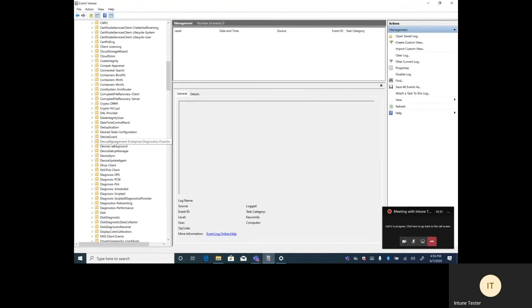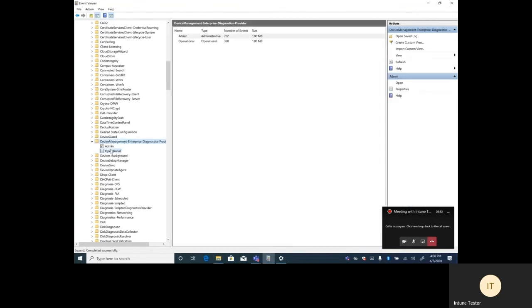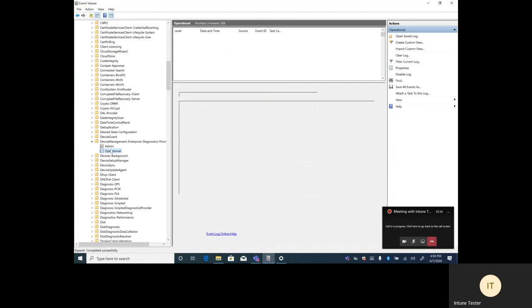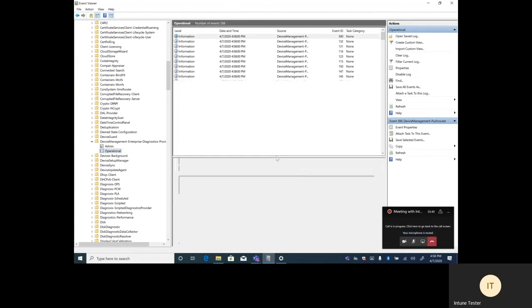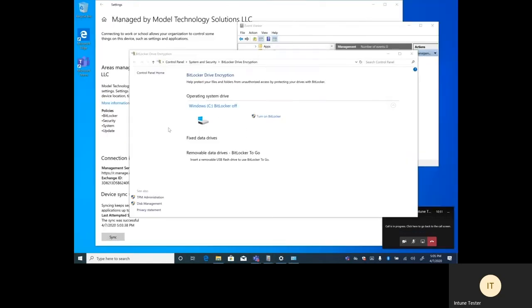A couple other things that I'm going to show you here. We'll take a look at the MDM diagnostics or debug logs, and you can see what policies are being deployed down to the machine and when they were applied.